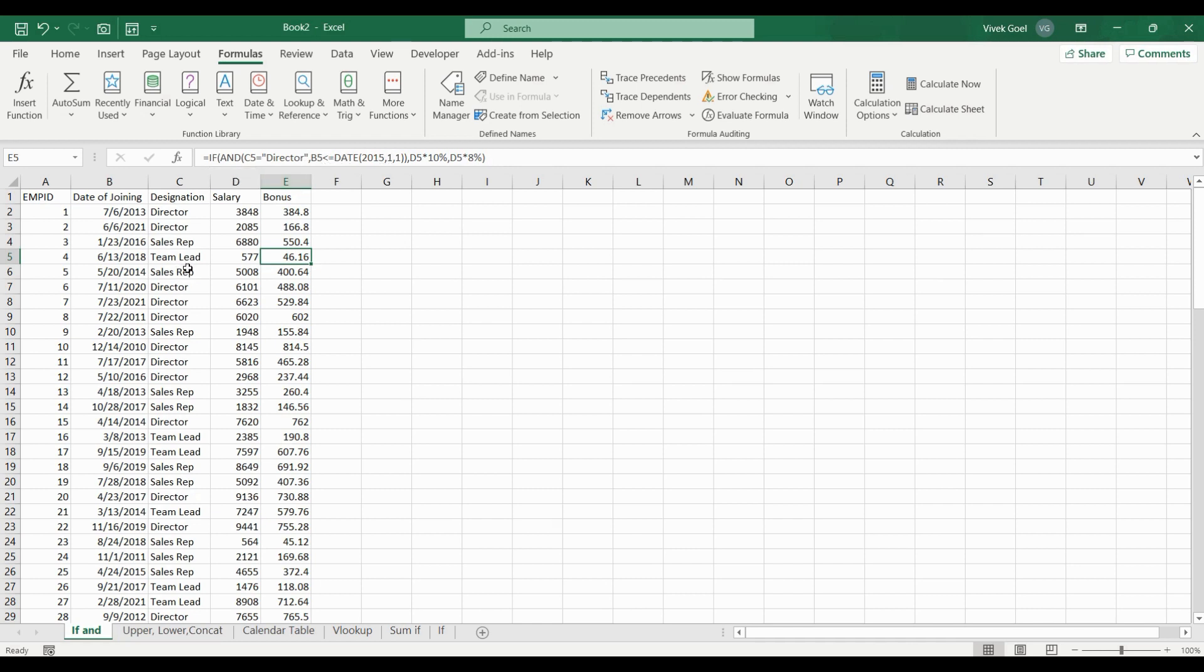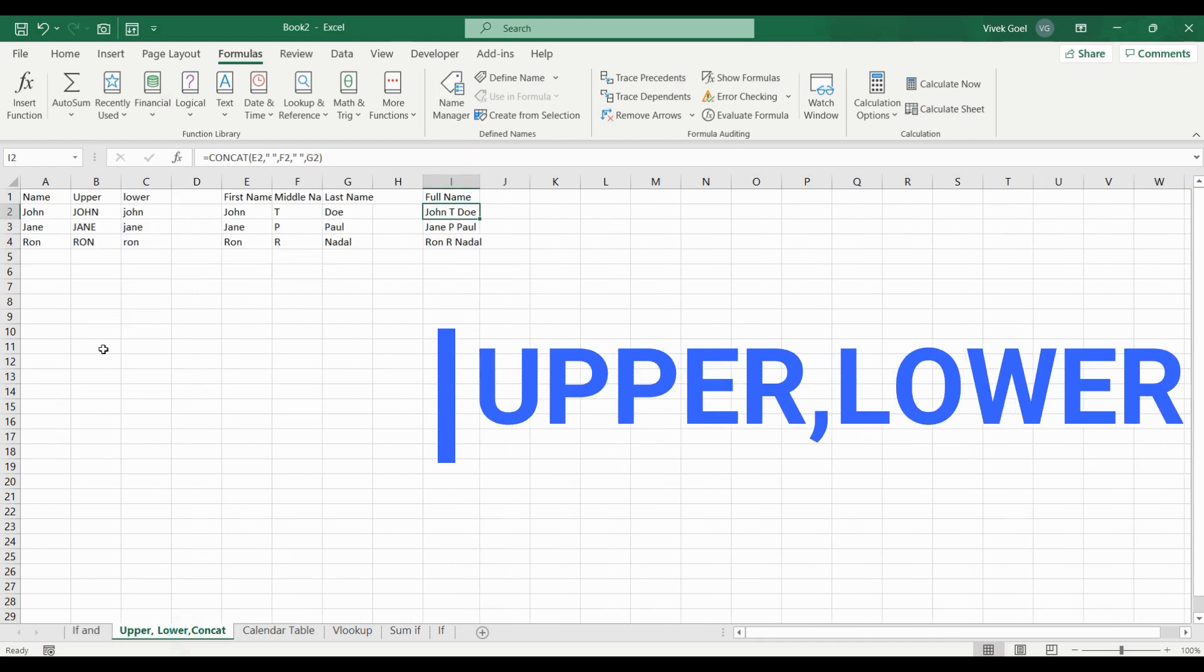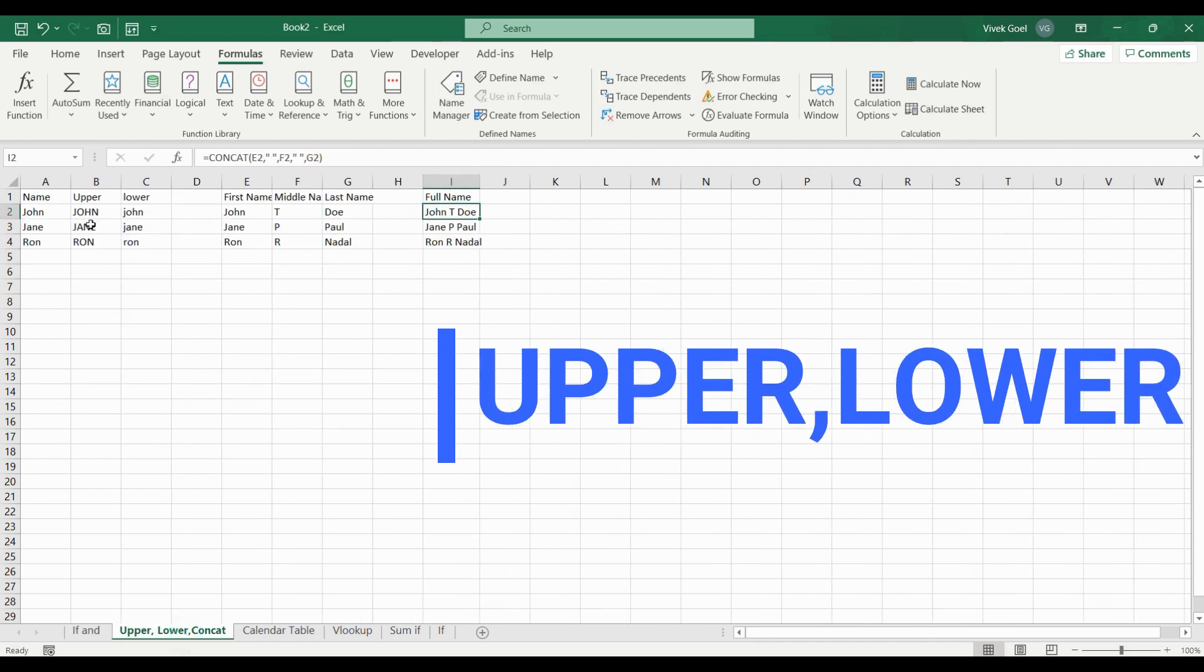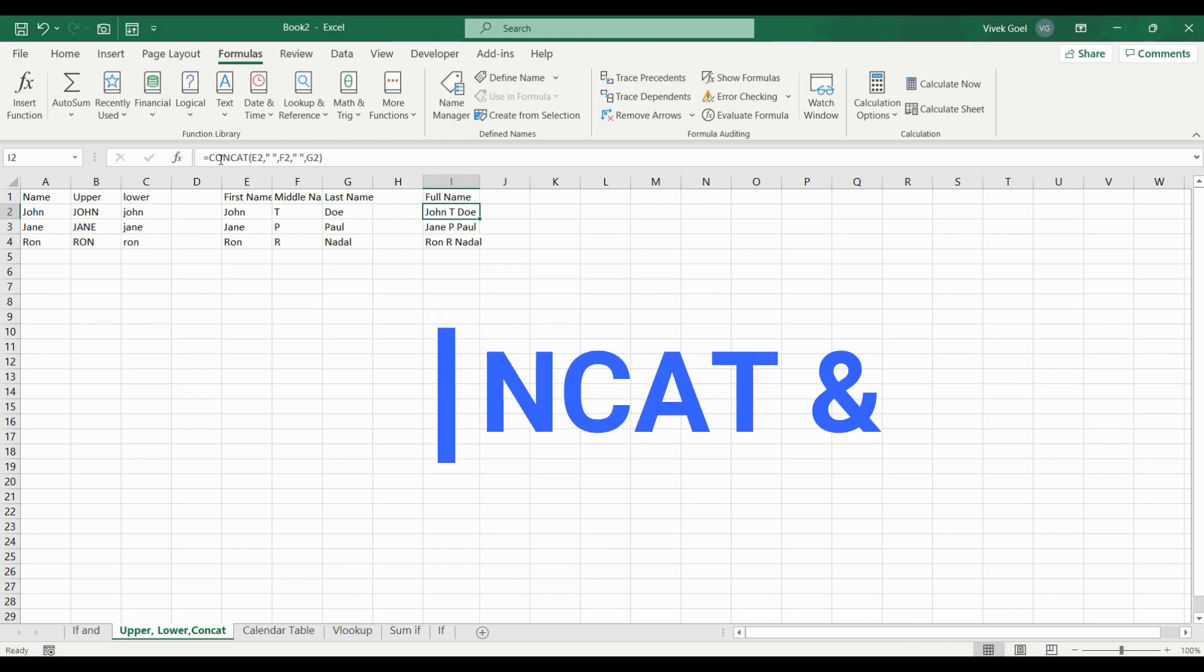We will work with text functions like UPPER, LOWER, that allows you to change everything to uppercase and lowercase respectively. CONCAT, which allows you to join 2 or more strings.